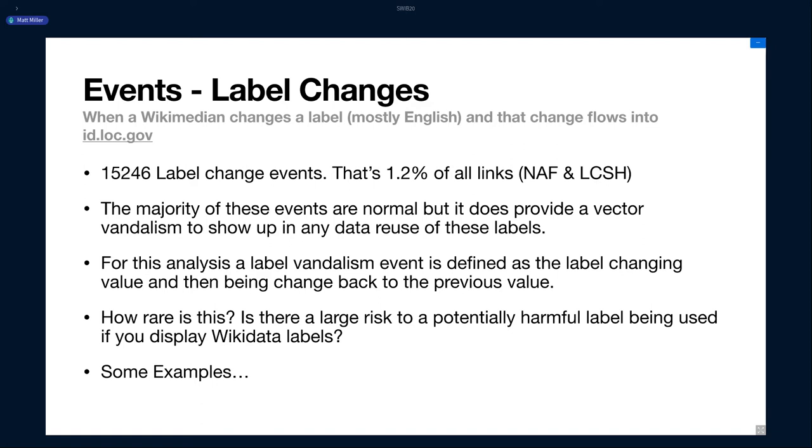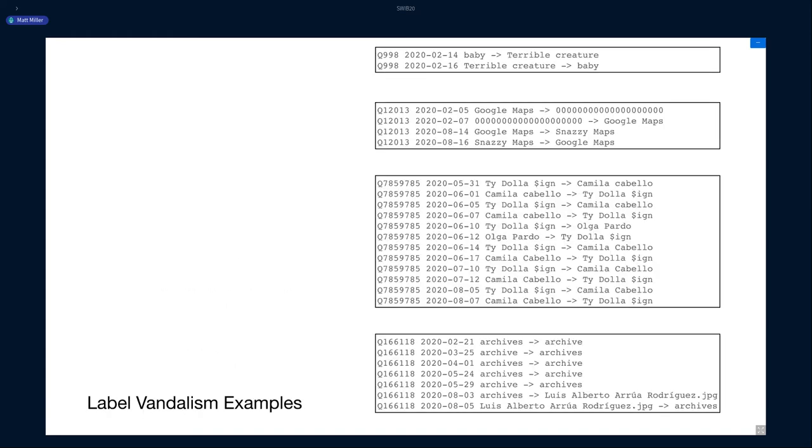But I was curious about this idea of vandalism because this has been a big black cloud about using Wikidata information potentially in your site because you wouldn't want someone to vandalize something and then that information would flow into your site. You're displaying something probably pretty horrible on your own institution site. So I was curious about what about these vandalism events. These are just some examples of what a vandalism event would look like. Someone changed the label for Baby to Terrible Creature and then it was changed back. Someone changed Google Maps to Snazzy Maps. Someone, there was apparently a very prolific editor trying to change Ty Dollar Sign's name to Camila Cabello. These are two musicians.